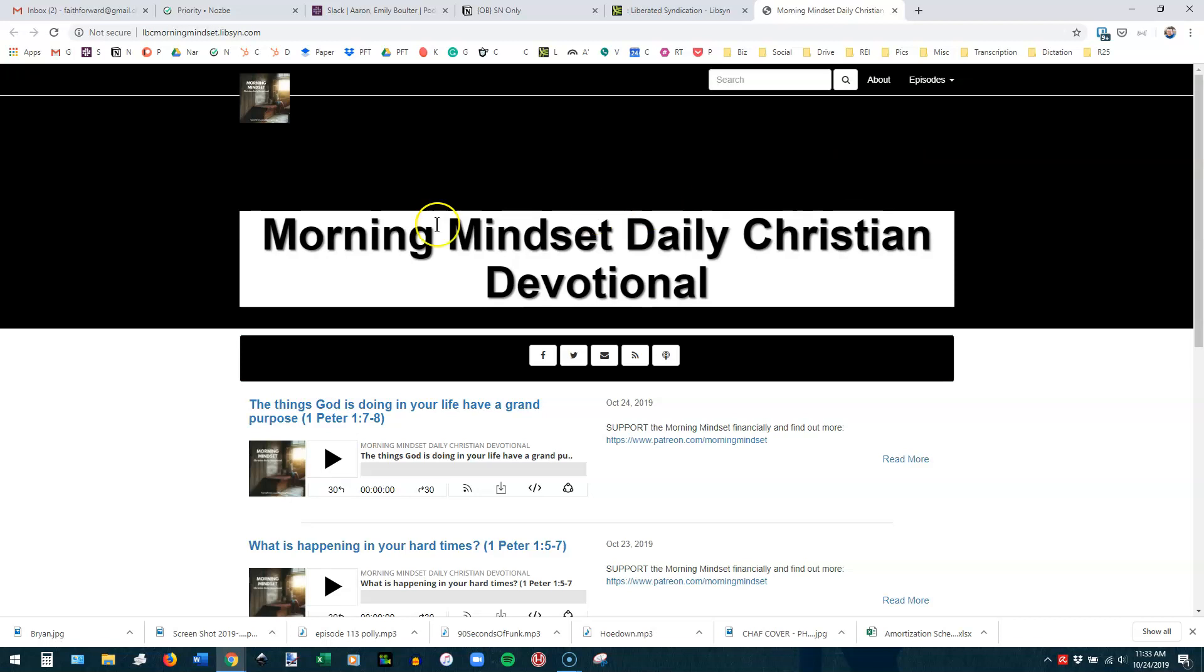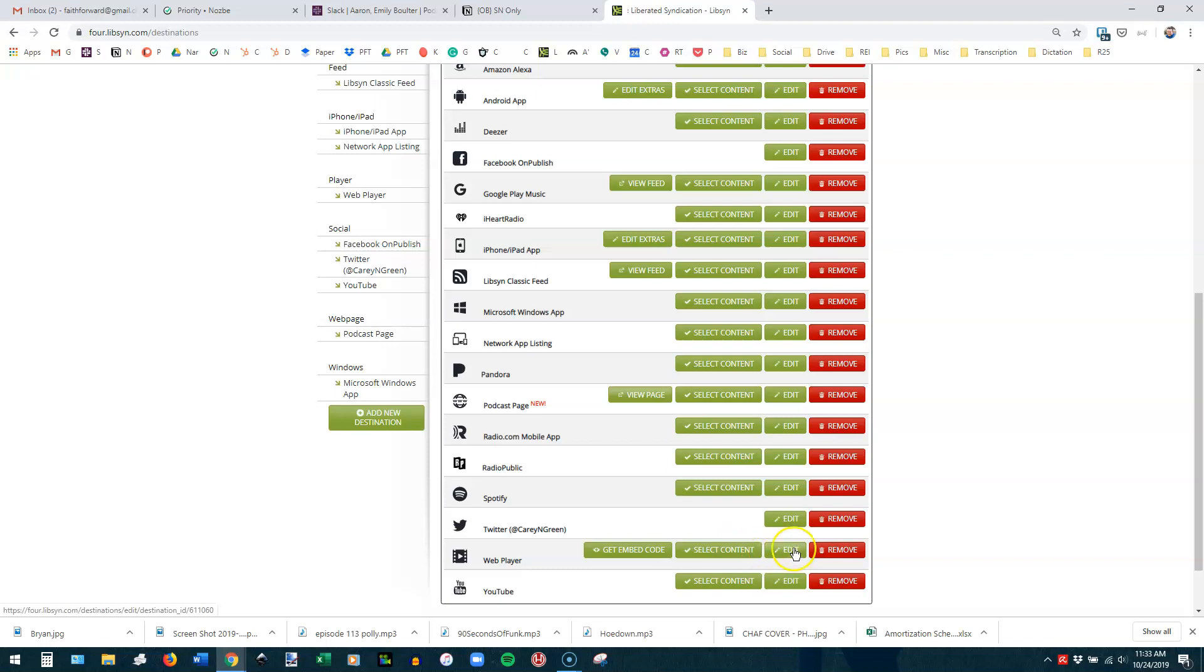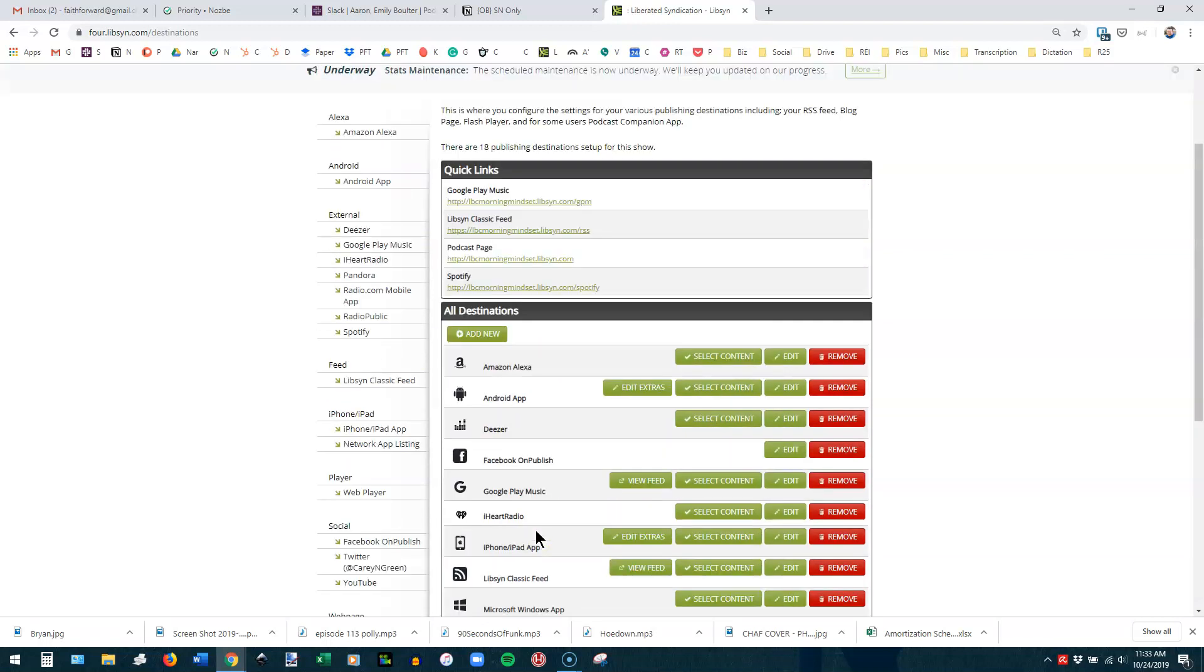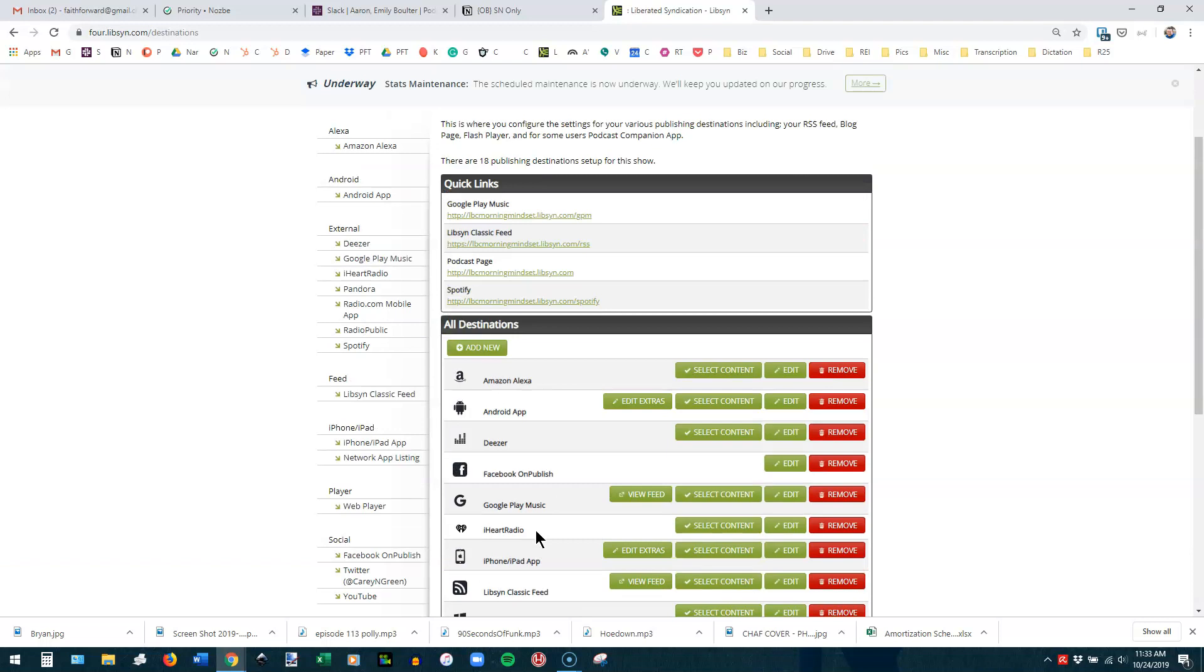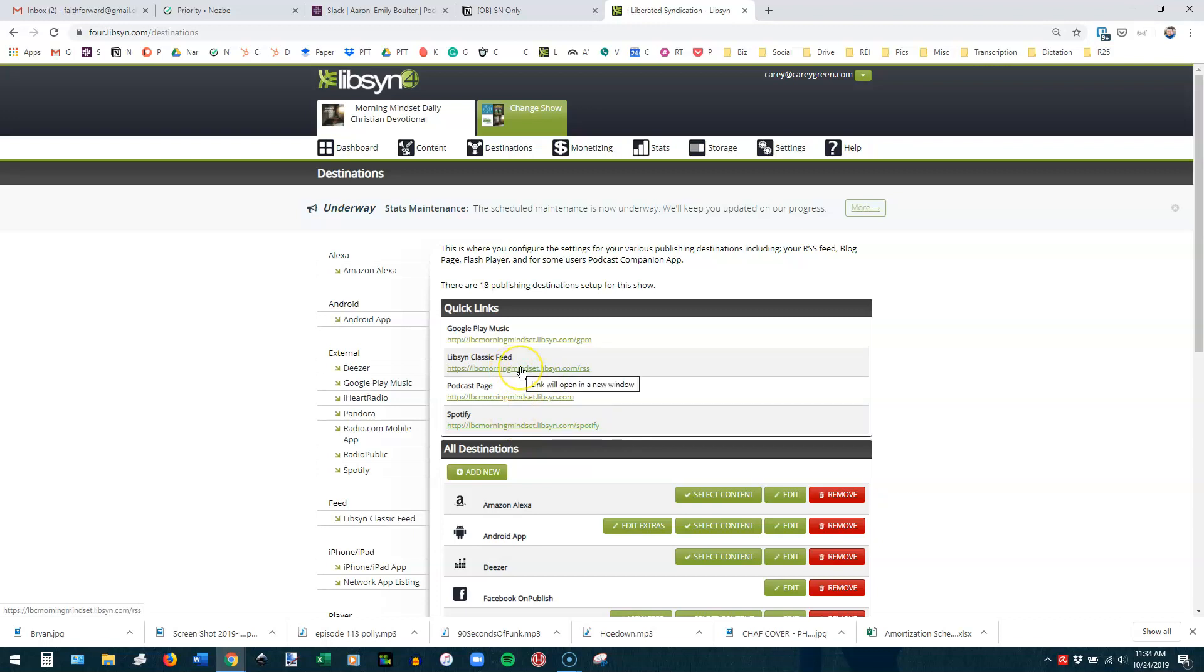This is the web page that Libsyn provides for you, and I'll show you a preview of it here real quickly. This is what this one looks like. You can change this header, you can change this text, all of this can be changed. Very few of our clients use this at all. You also have Radio.com, Radio Public, Spotify, my Twitter account, and that's because this is my show. The web player is that player we looked at earlier. And then YouTube for things to push automatically to YouTube. You'll see here also your different feed addresses. If you ever need to copy your Libsyn Classic feed that pushes to the various places, it's right there.